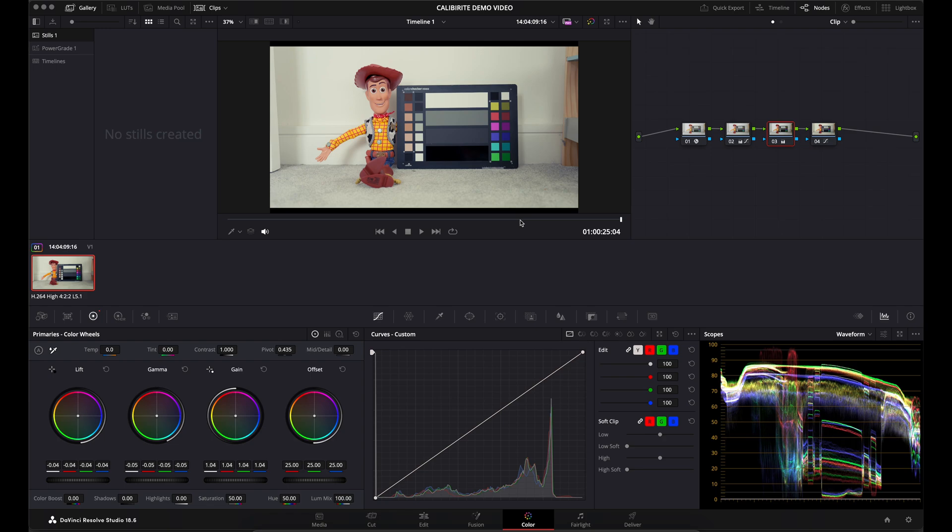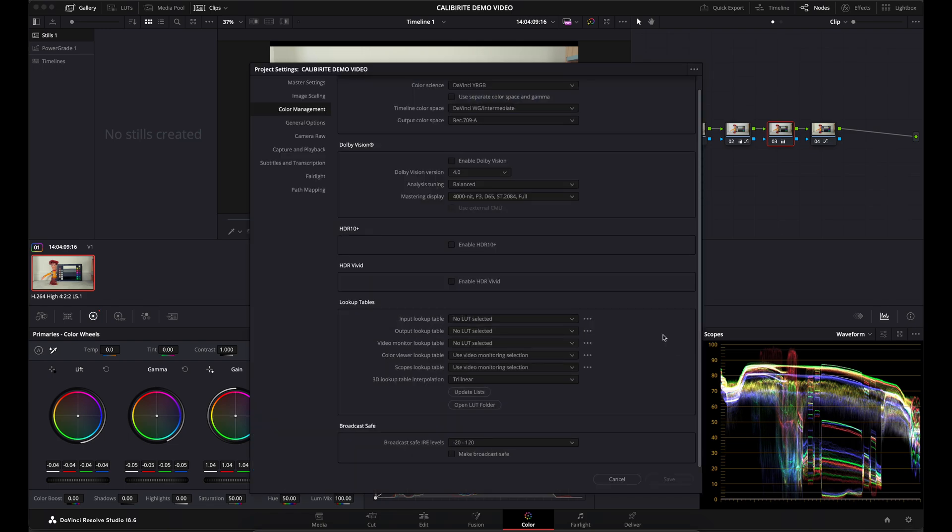Open up the color management settings on the left and come down to where it says 'Lookup Tables'.